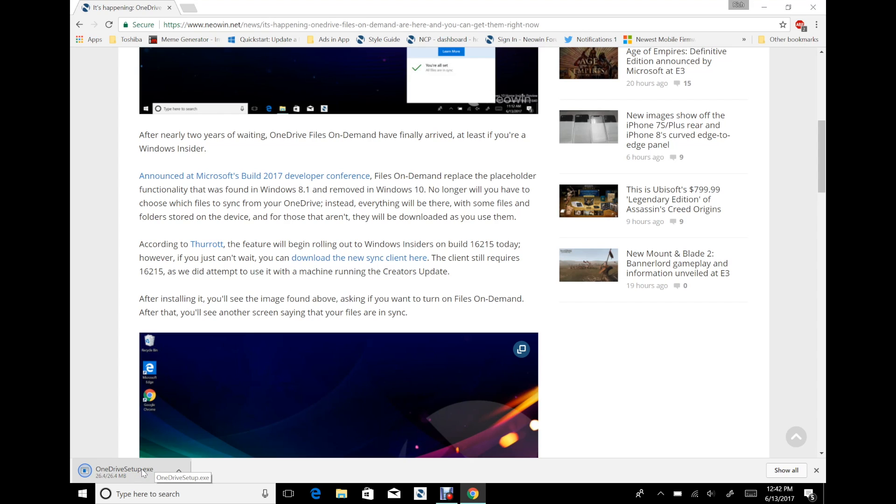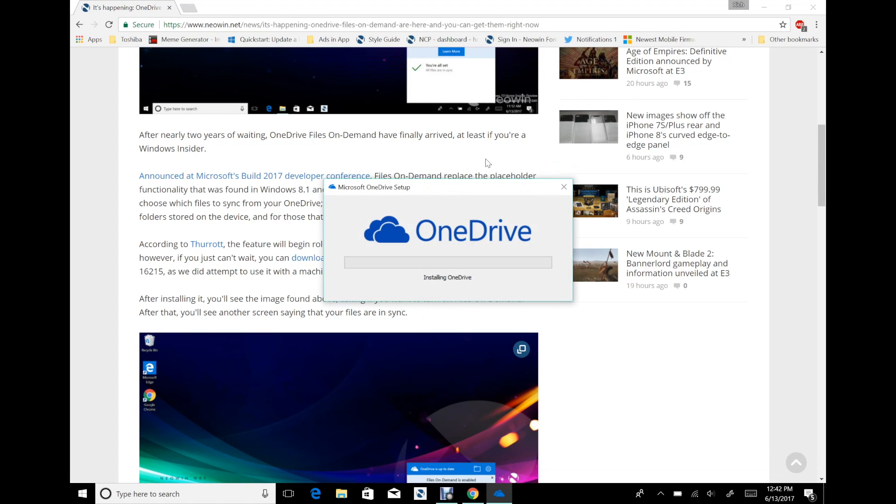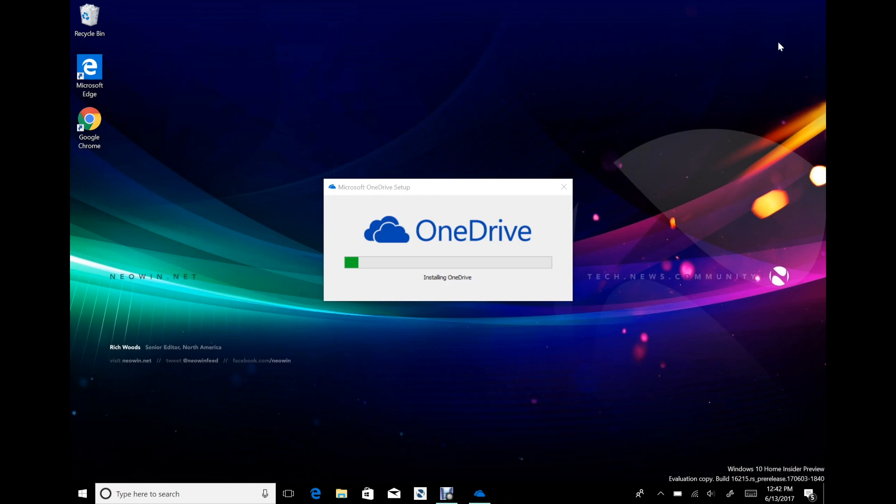When I first installed, I installed it right on top of the old OneDrive client and that wasn't a problem. I just uninstalled it so I could show you the whole process. It's going to install, it's going to say preparing for first time use.